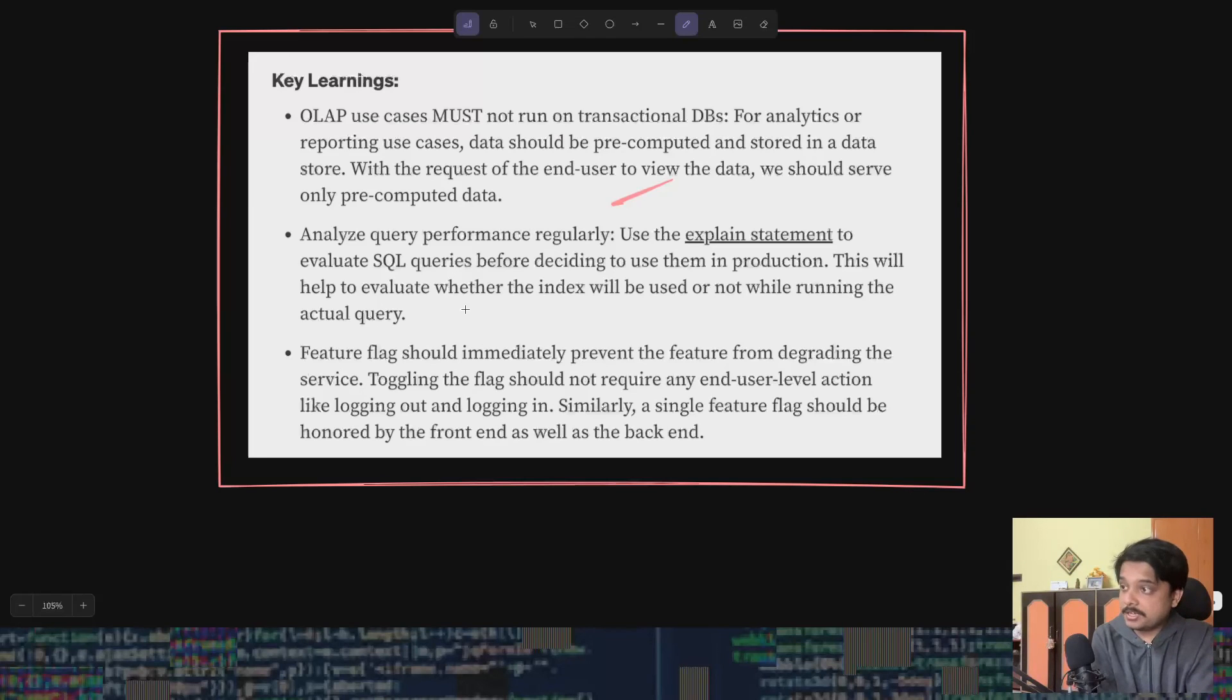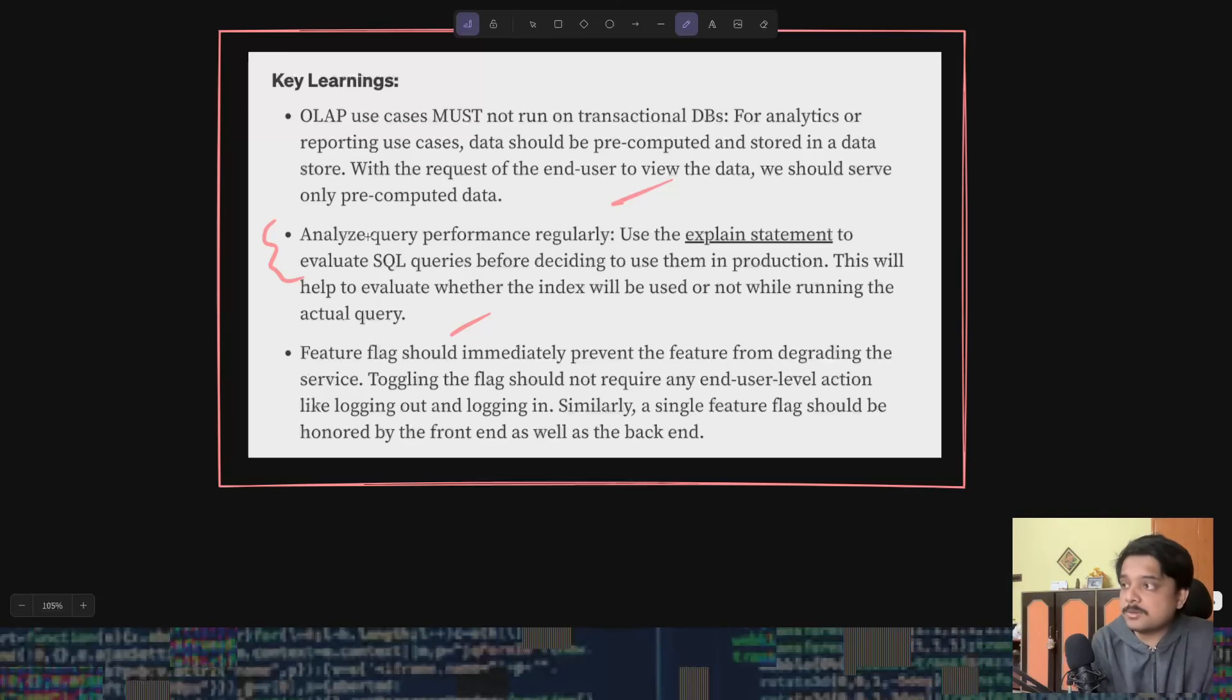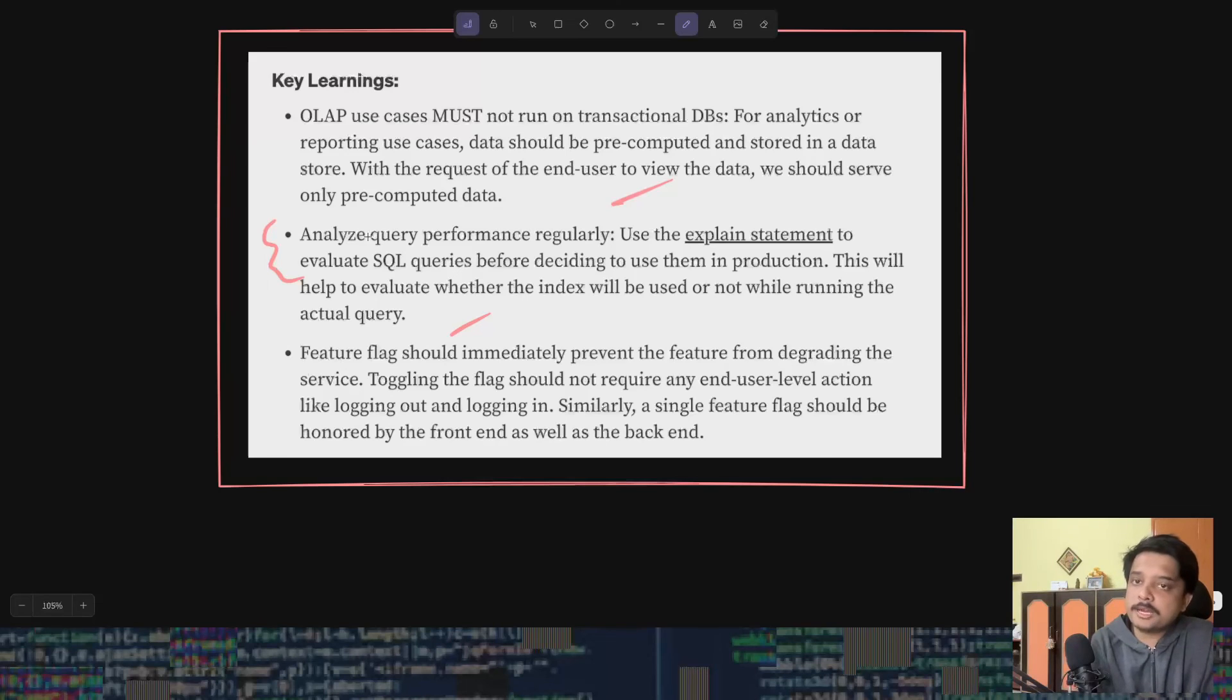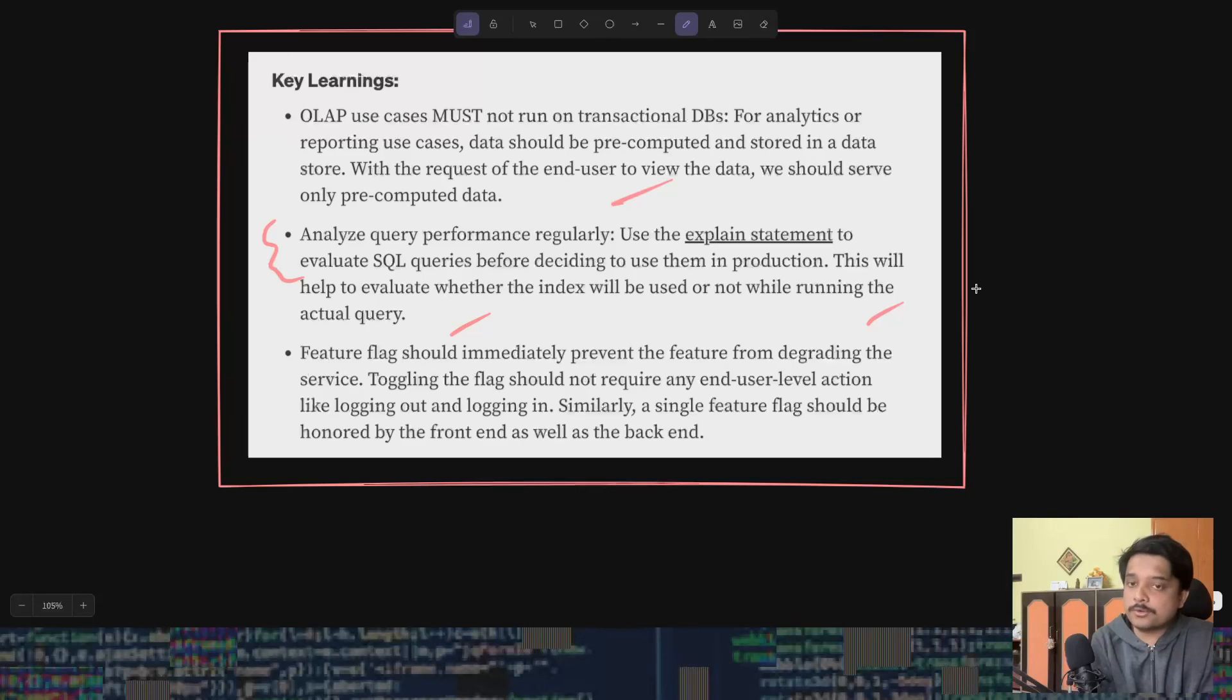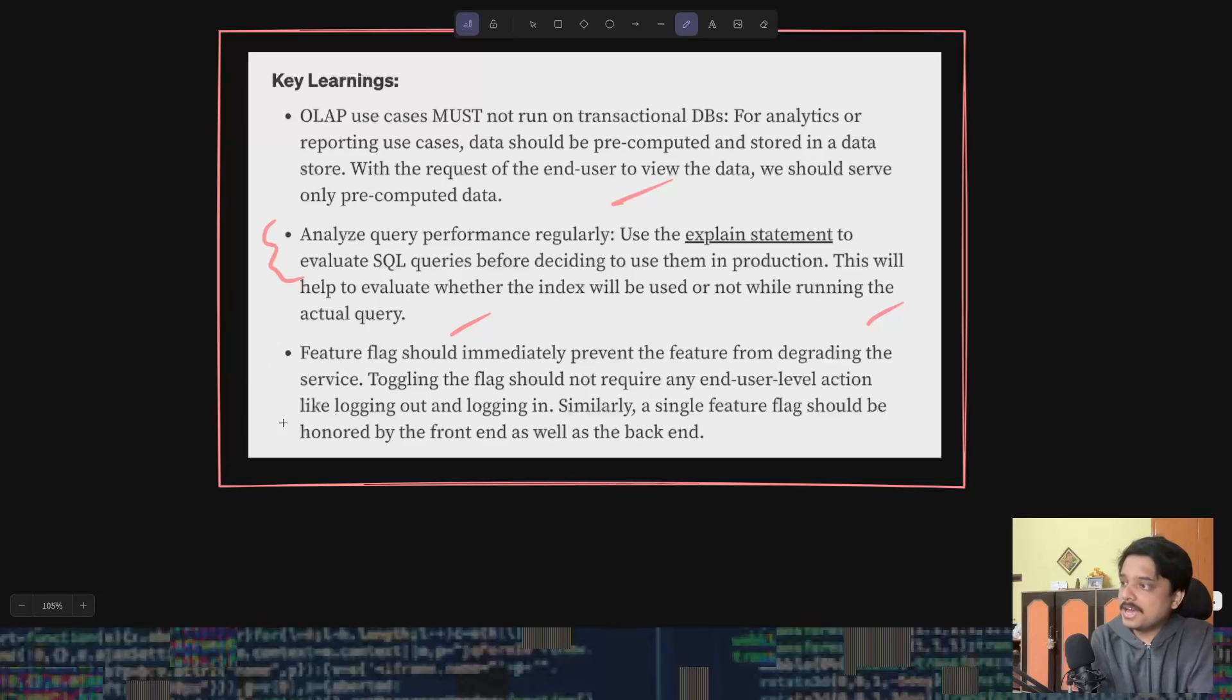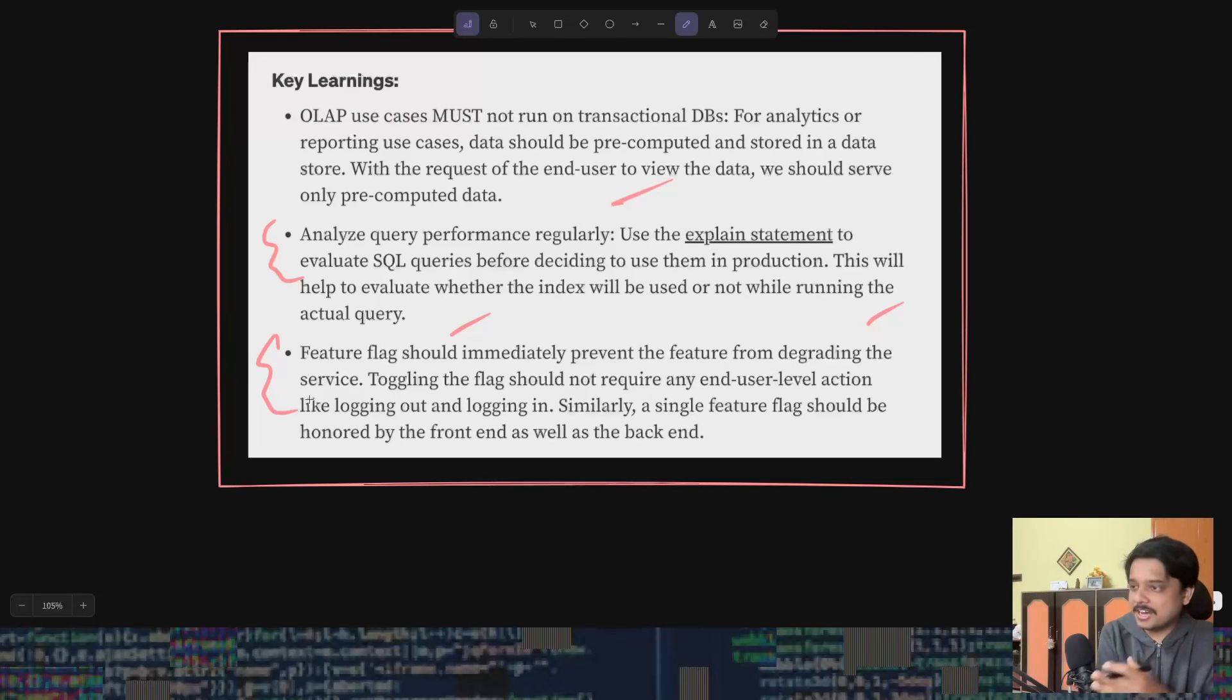The second thing is a very important one: use explain statements or explain analyze statements to know whether the index would actually be used by the query in production. This is very important and this can save a lot of work if you just see the query plan to know how a query will work.